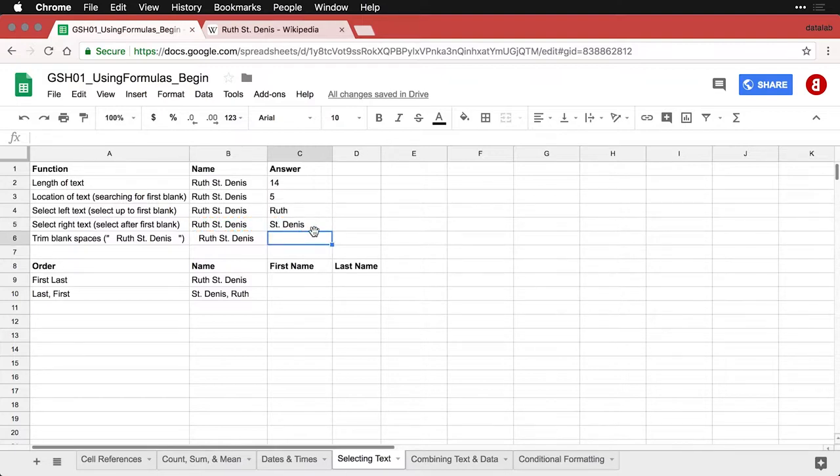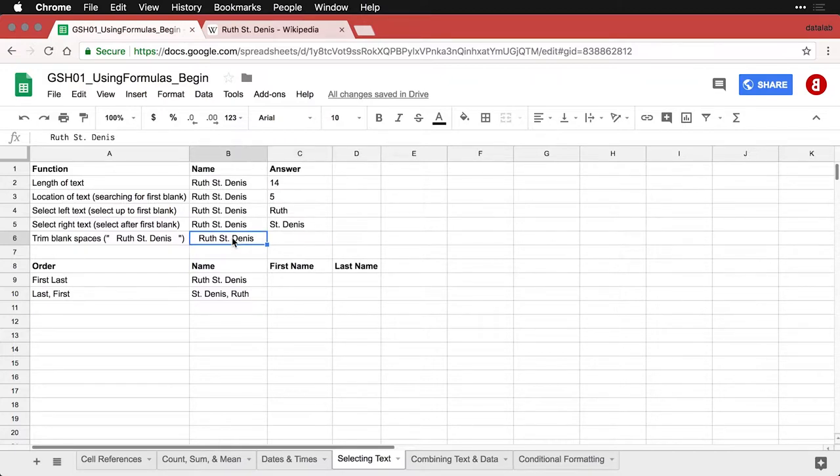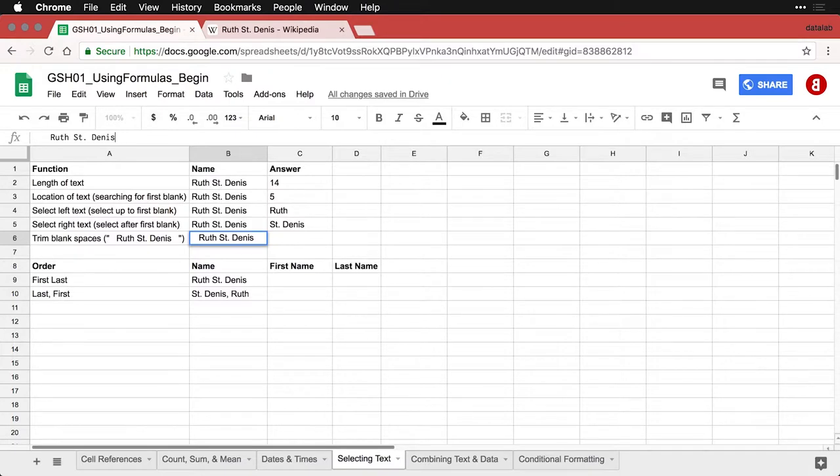Also, a lot of times when you get information in your spreadsheet, it might be a little weird. You might have spaces where they shouldn't be—spaces before the name, after the name. You often want to clean those things up so things work better. For instance, I have Ruth St. Dennis here. You may not be able to tell, but there are three spaces before her name and three spaces after her name.